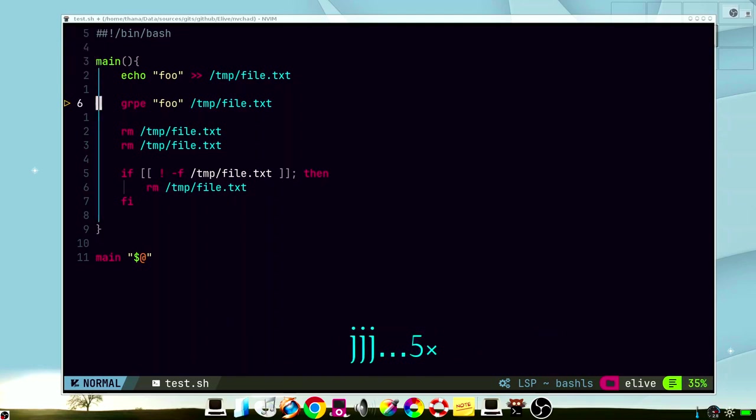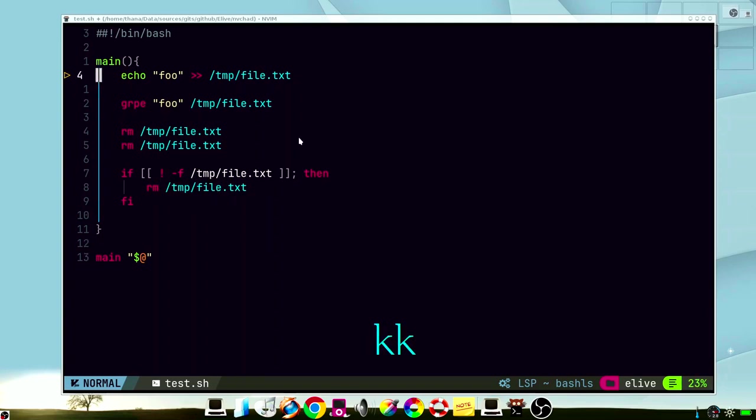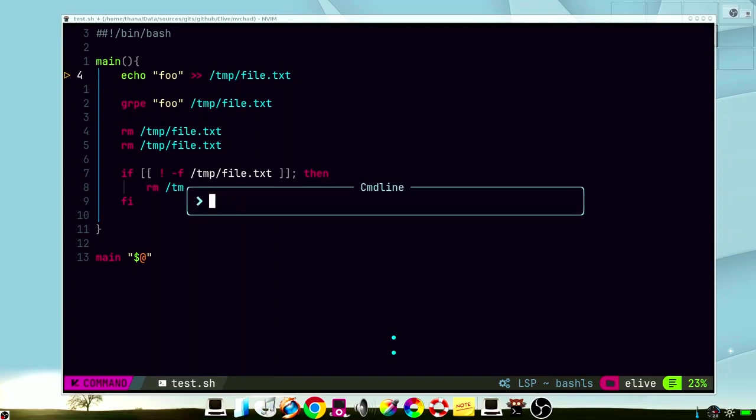This source code, it has a few errors. As you can see, this is a typo, this is a double repeated line, and this will fail, of course, because the file is already removed. And this is also wrong. If the file doesn't exist, remove it. It doesn't make sense. So let's see how ChatGPT can help us to fix the bugs.